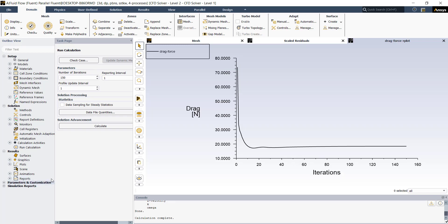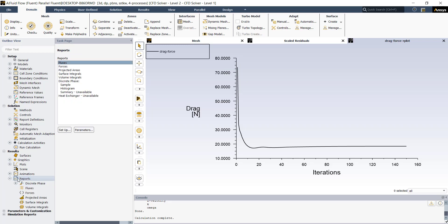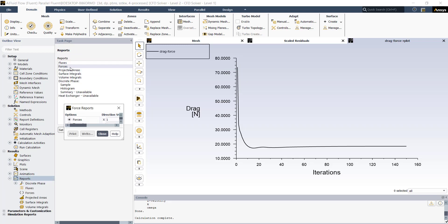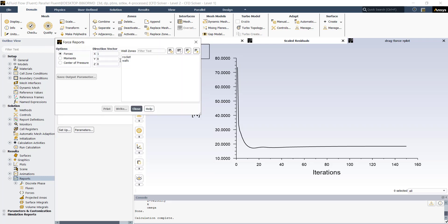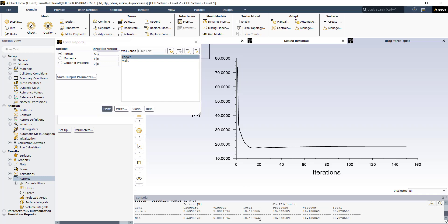We can also see the value of drag from Reports. Double click on Reports and open Forces. Here we can see the value of drag for the rocket. Select the rocket, select the direction as X, and click on Print. You will be able to see the value of drag force in newtons — it is 18.42 newtons. We are not interested in calculating the lift force because the shape of the rocket is not aerodynamic enough to generate any lift.